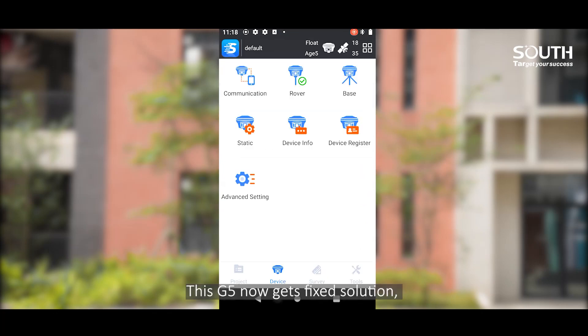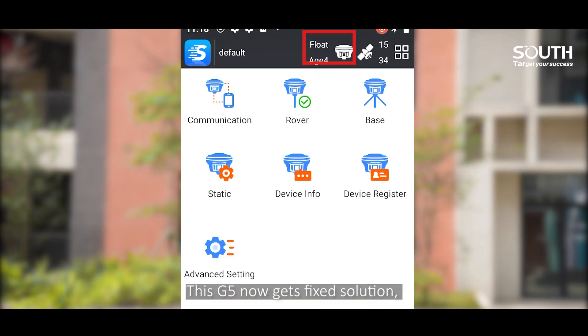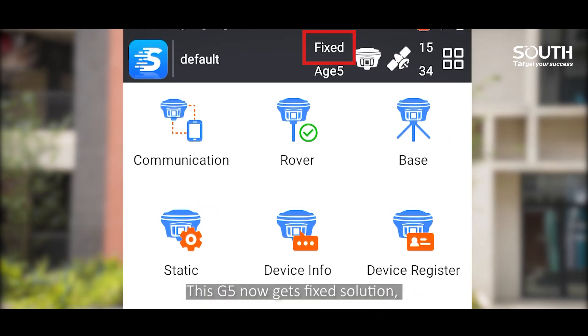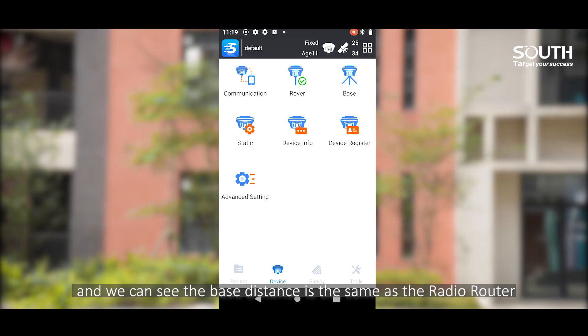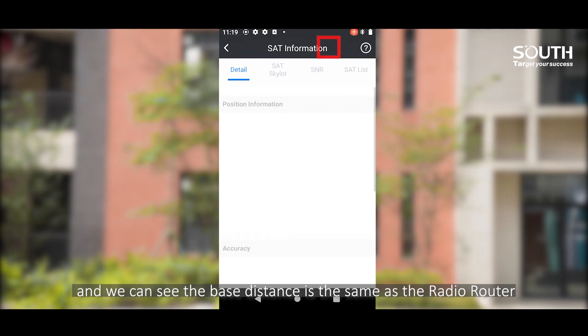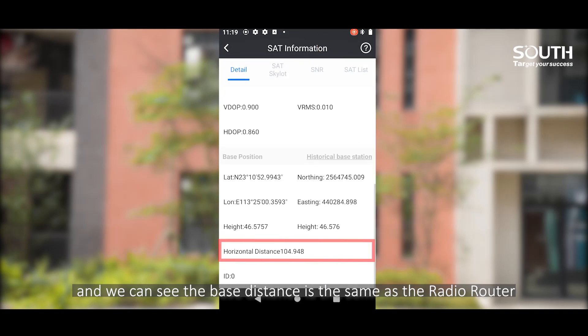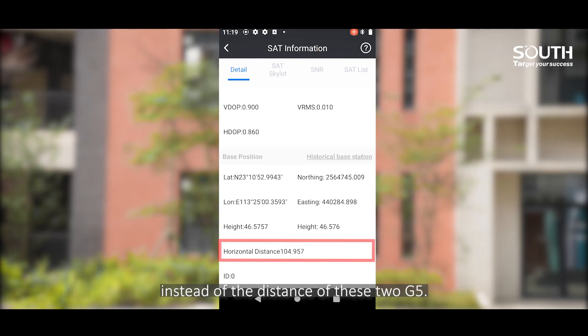This G5 now gets fixed solution. And we can see the base distance is the same as the radio router, instead of the distance between these two G5s.